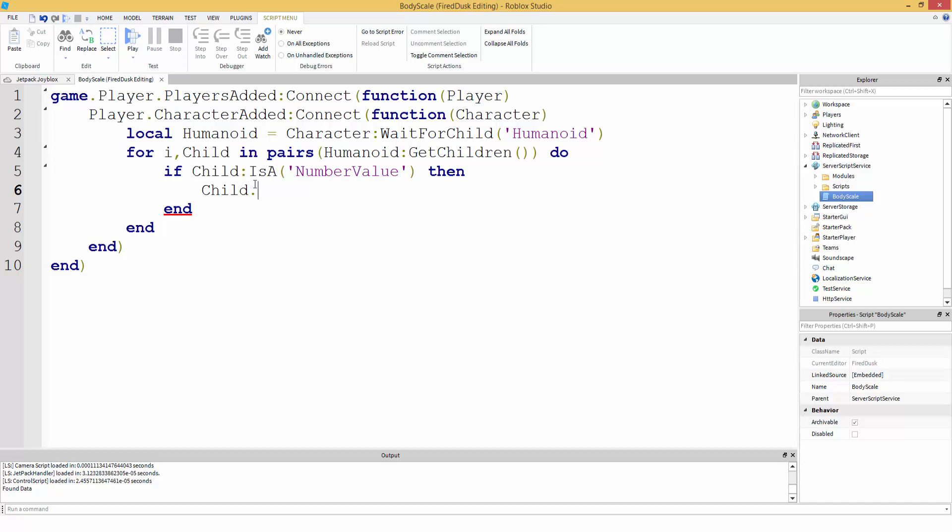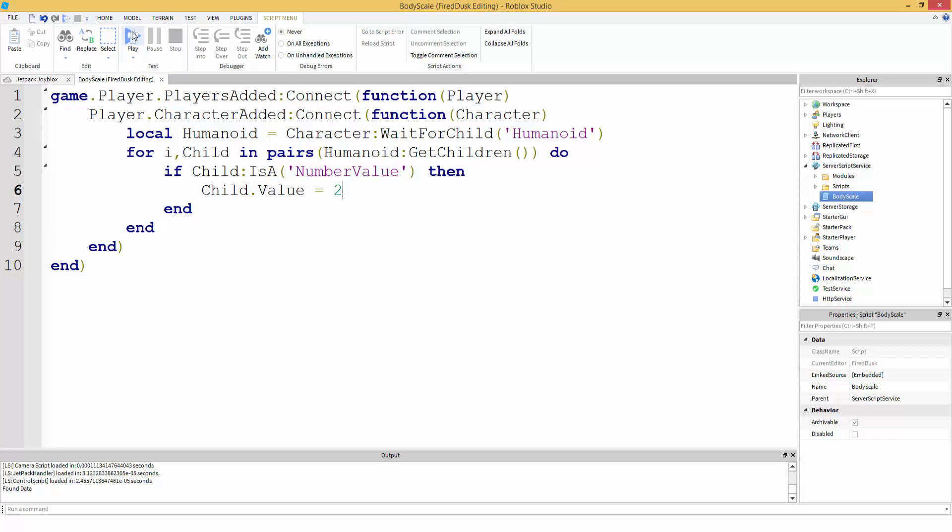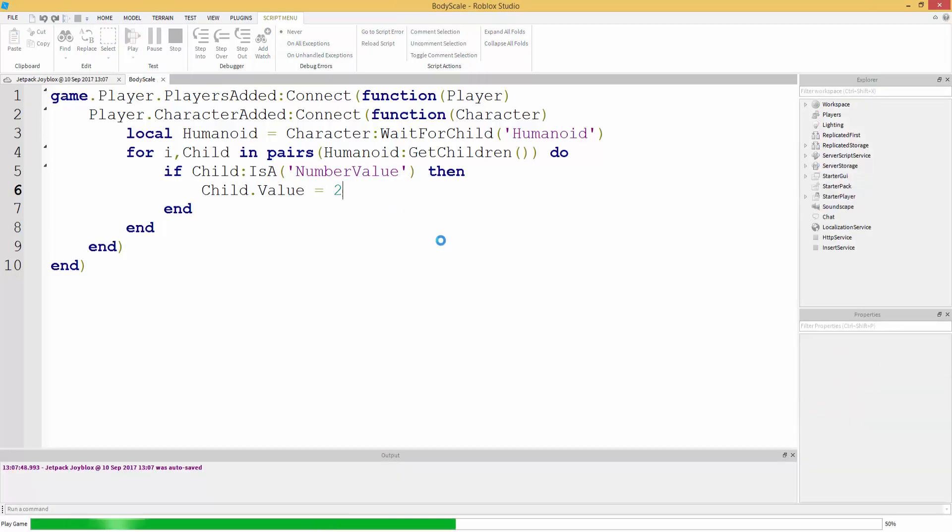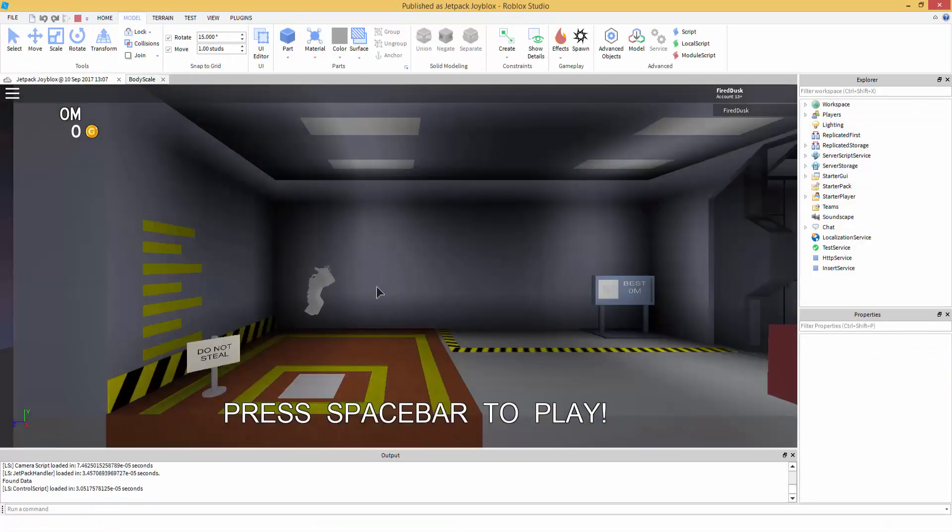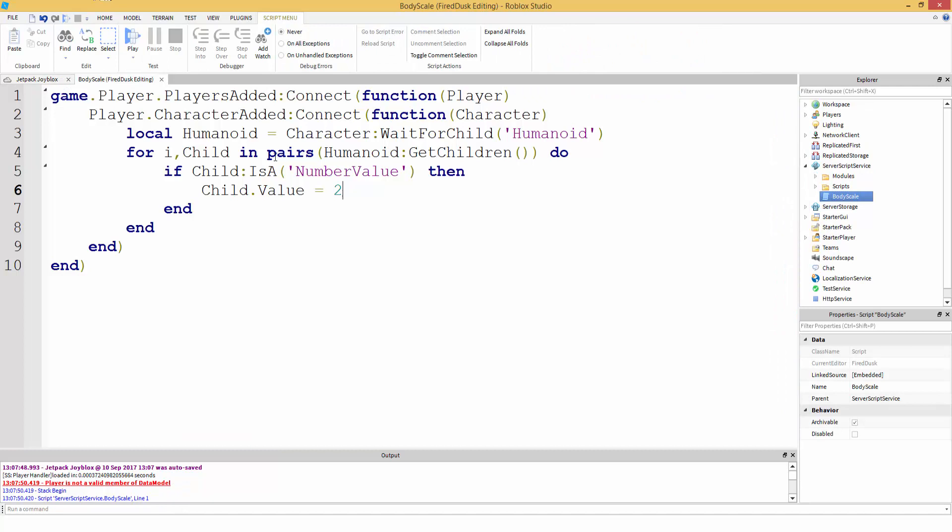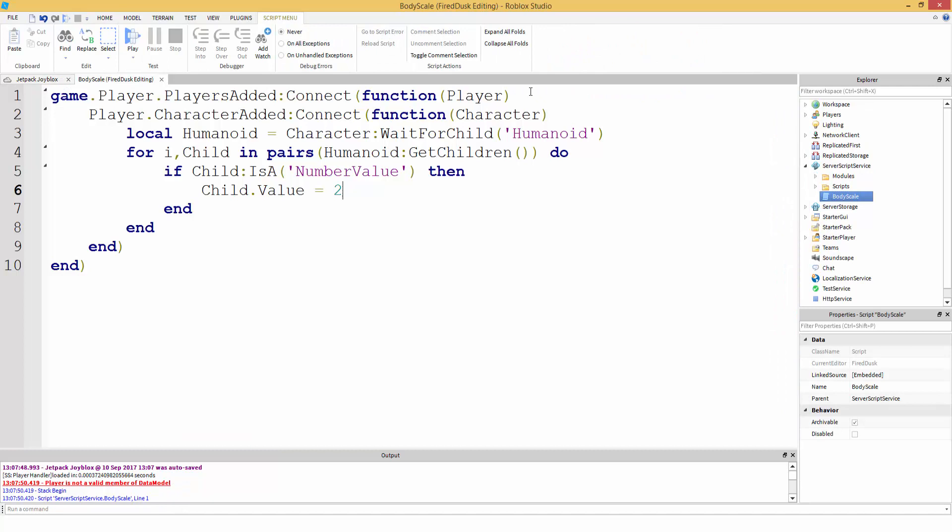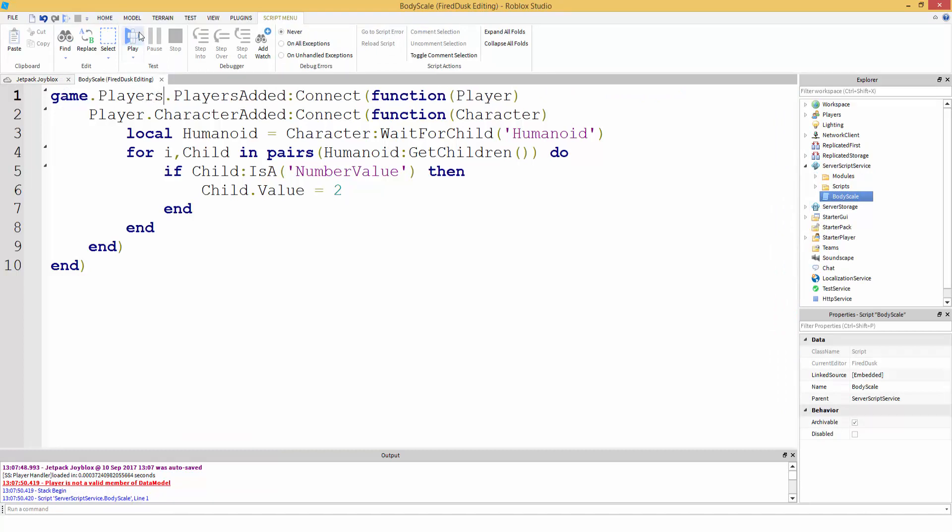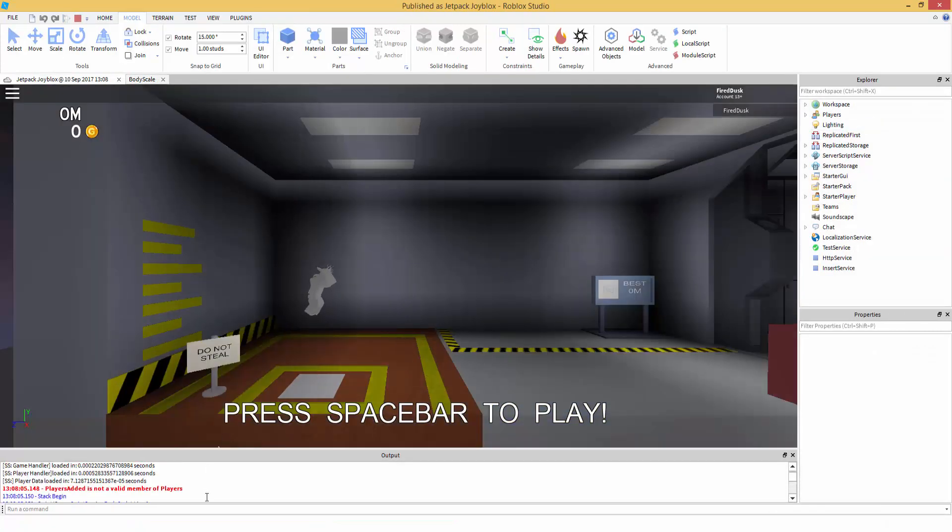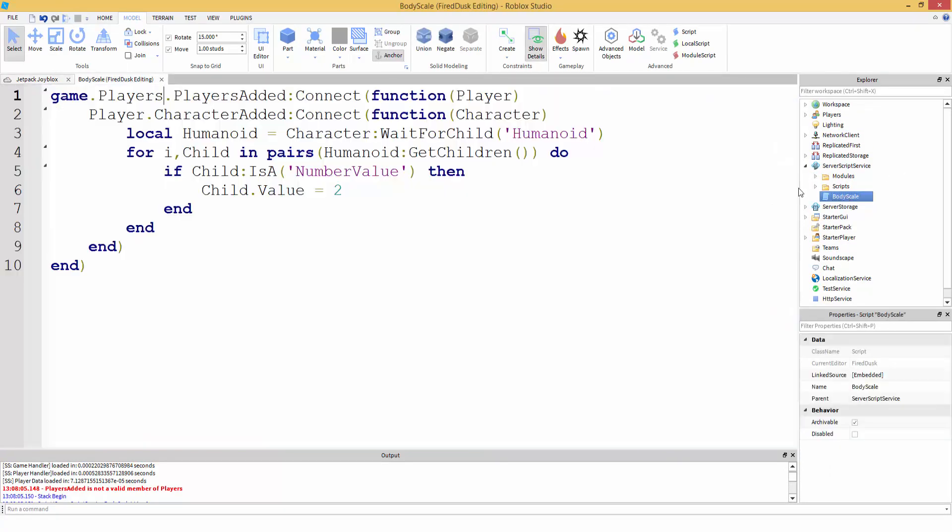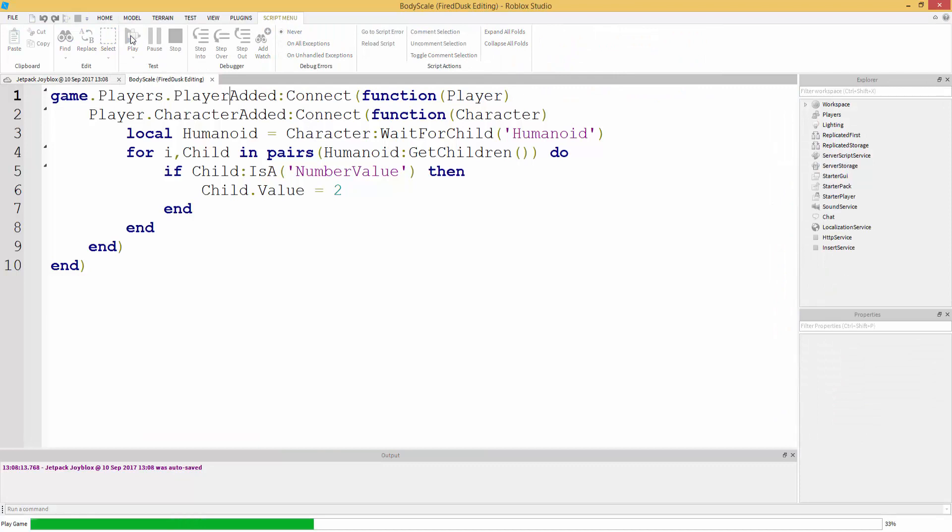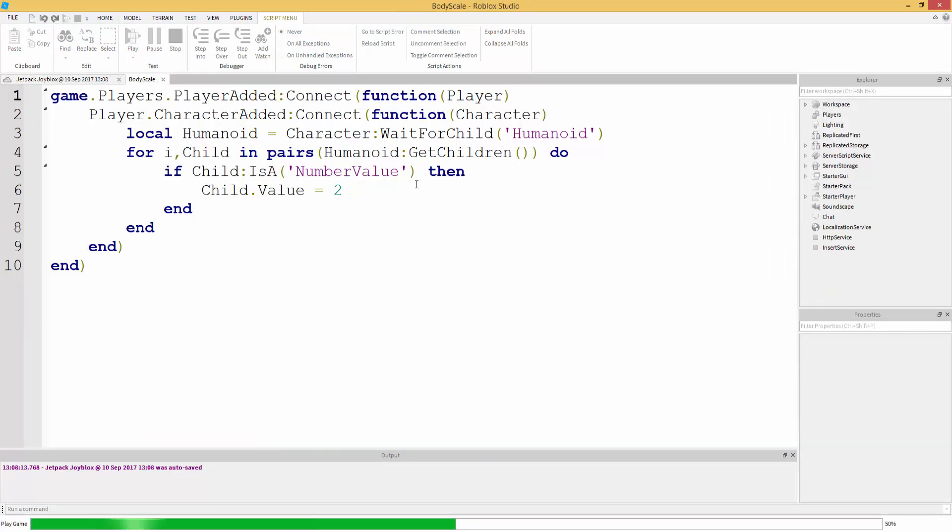So player is not available. Okay let's see. game.Players - oh I forgot the S on Players right here. Players - oh see, you guys, PlayerAdded not Players. Okay I think that's it.